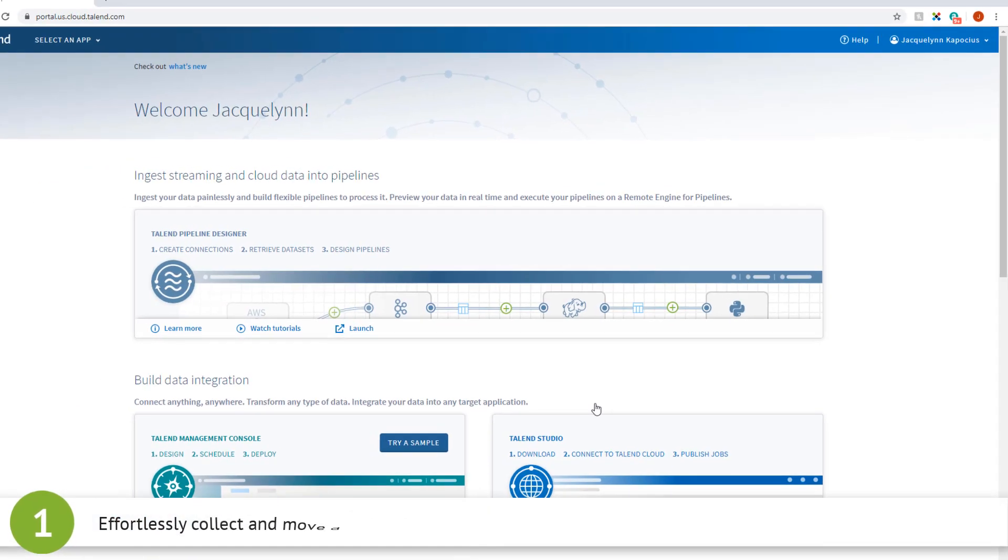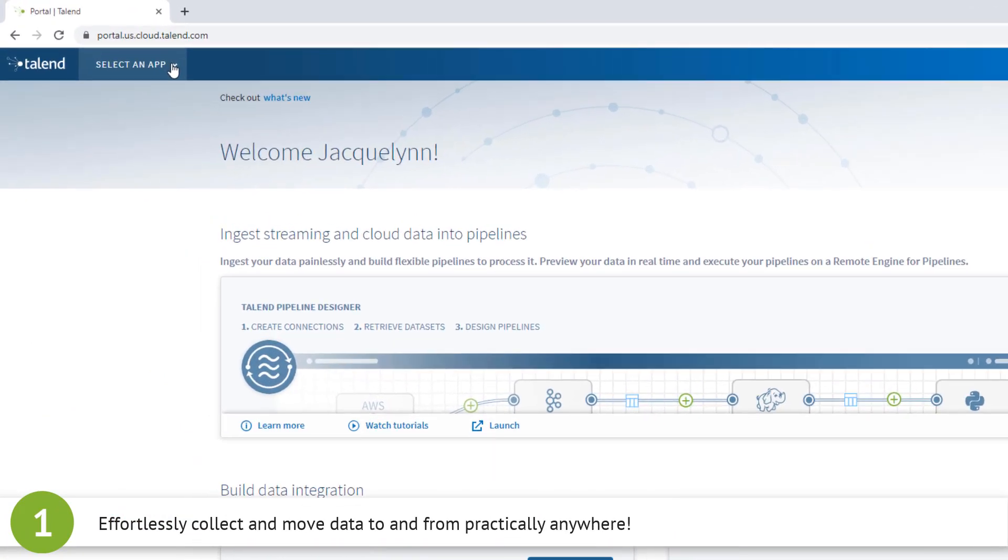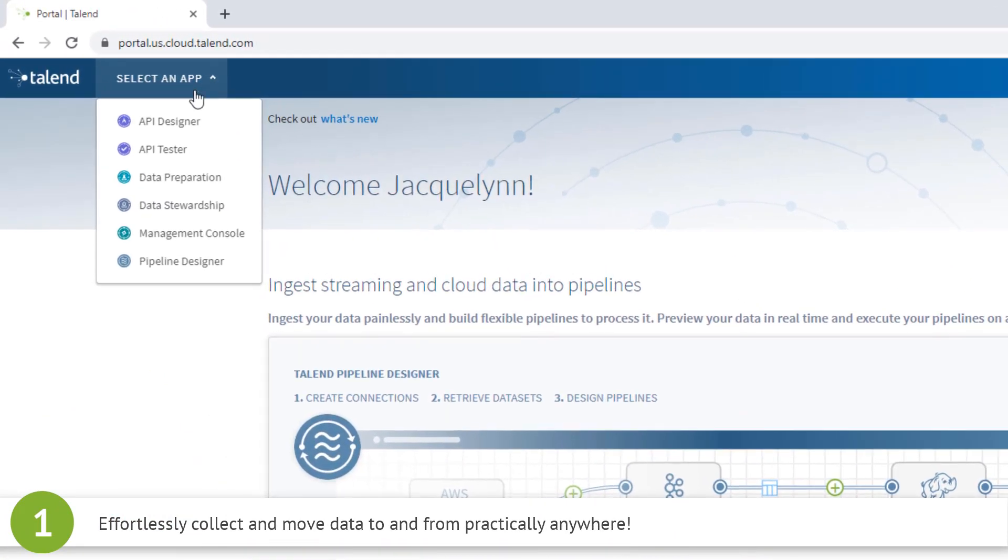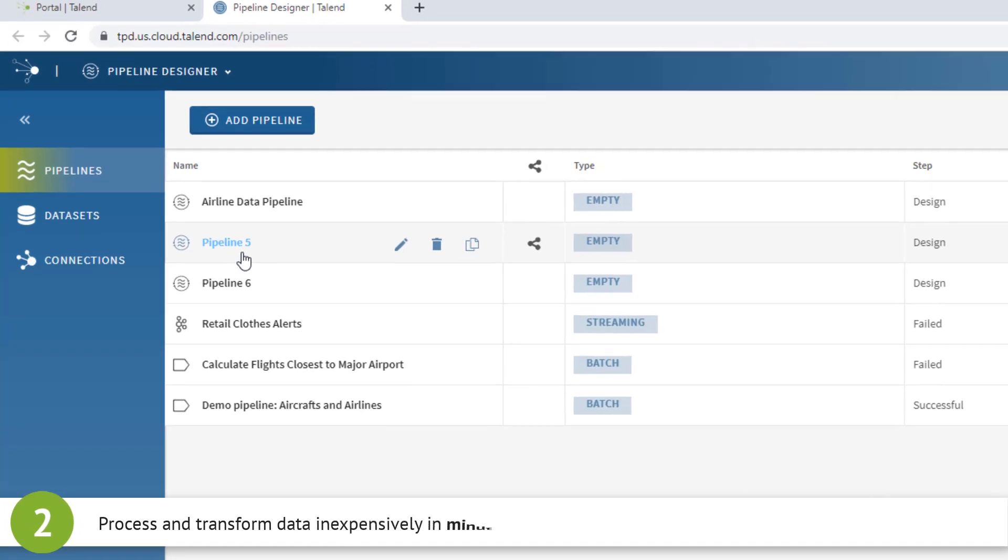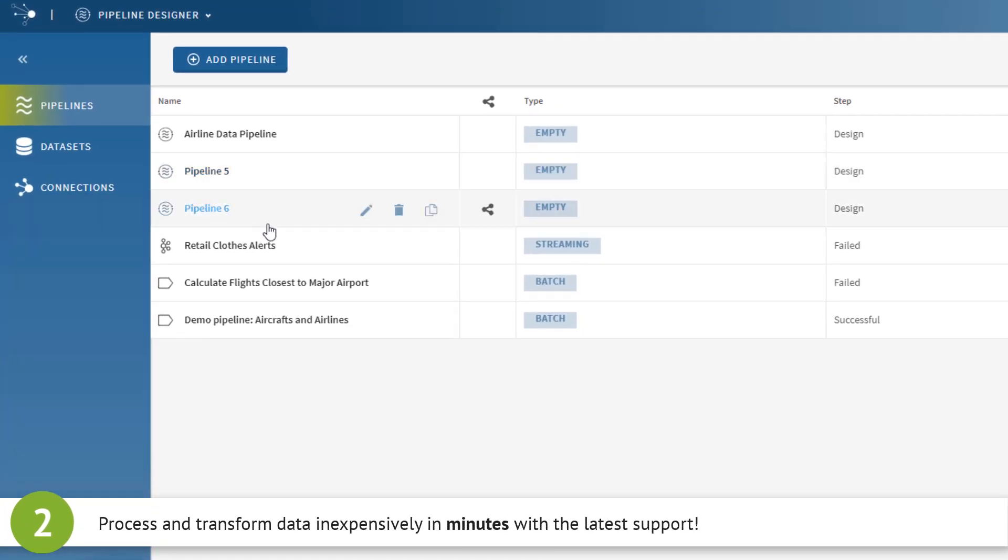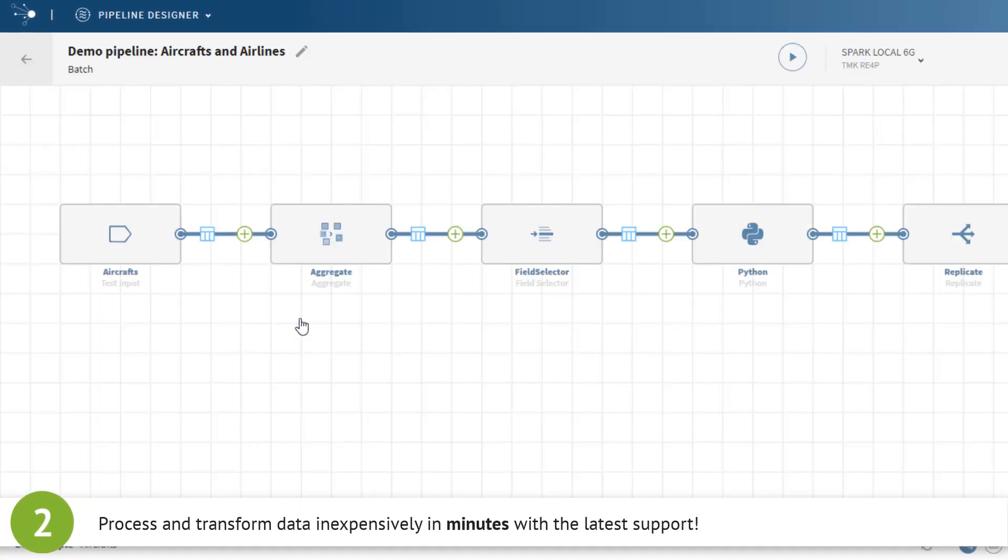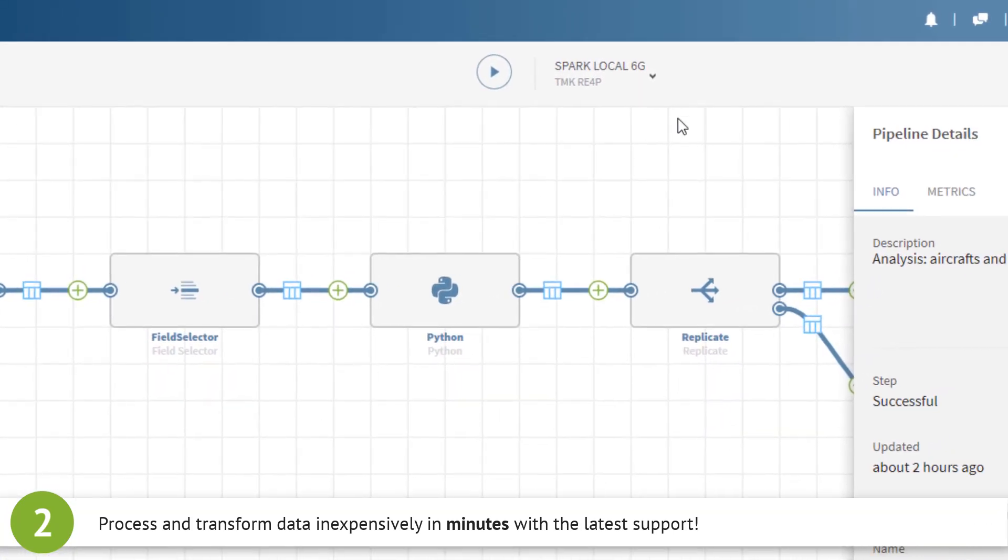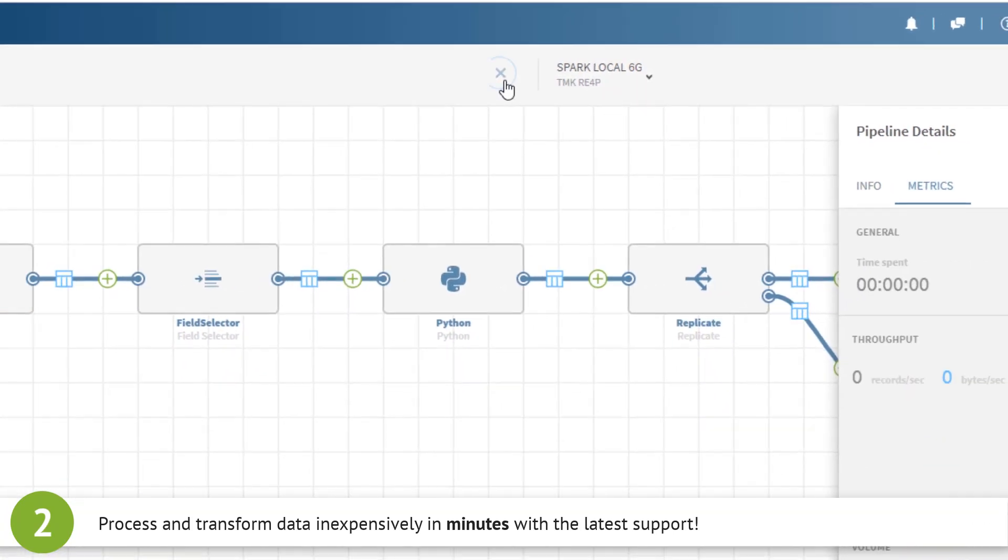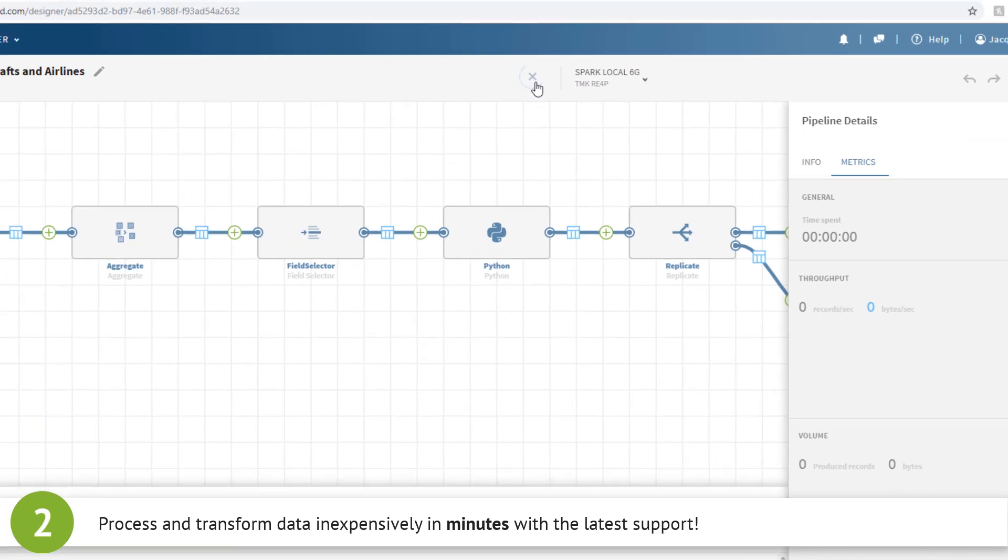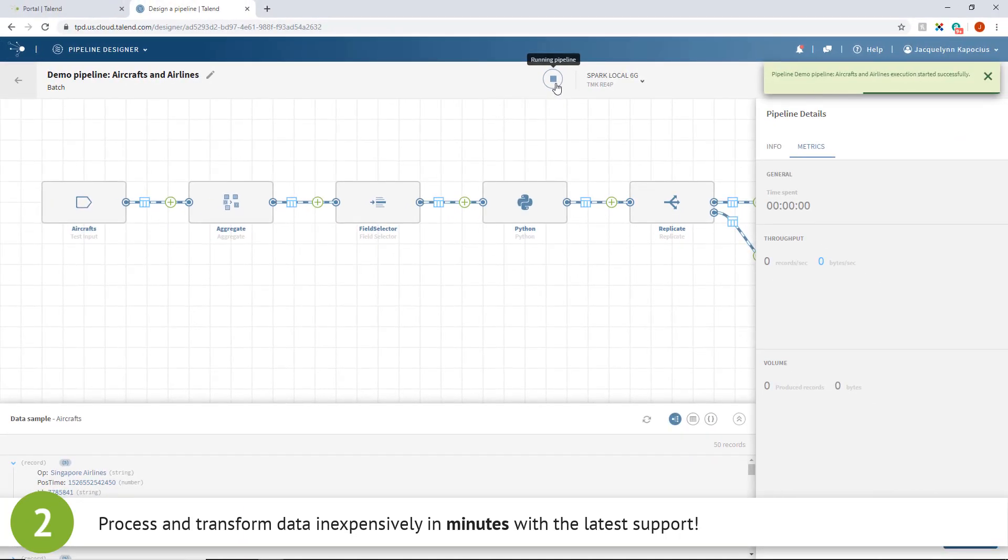You can effortlessly collect and move data from all the data needed on the cloud platforms you use. With advanced high-performance big data integration and support for serverless Azure Data Lake Storage Gen2 and Azure Databricks, getting large volumes of data processed and transformed is only a few minutes away, with minimal time, cost, and effort needed.